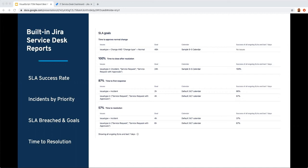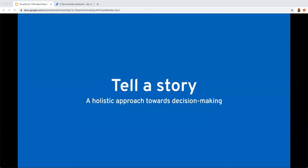Our best practices encourage using in-context reports to tell a larger story around how our service organization is performing. Joshua discussed how great Jira Service Desk is for managing ITSM workflows in the areas of incident, problem, asset, and change management. Jira Service Desk is great at reporting for individual teams and individual metrics, but in today's world we need to think beyond single teams and single metrics. We need to tell the entire story and think holistically.